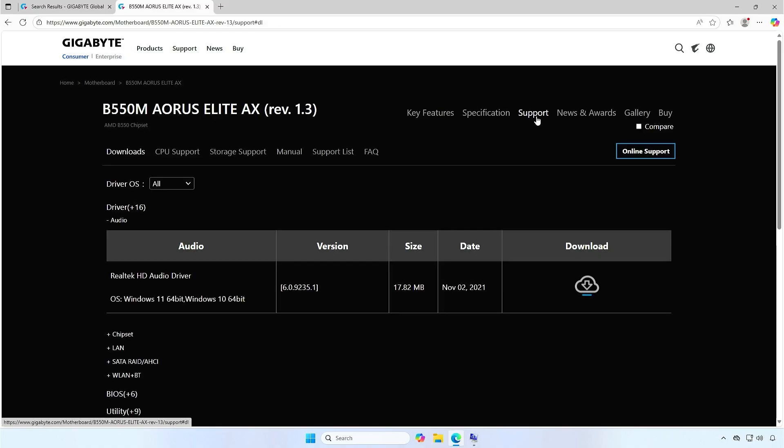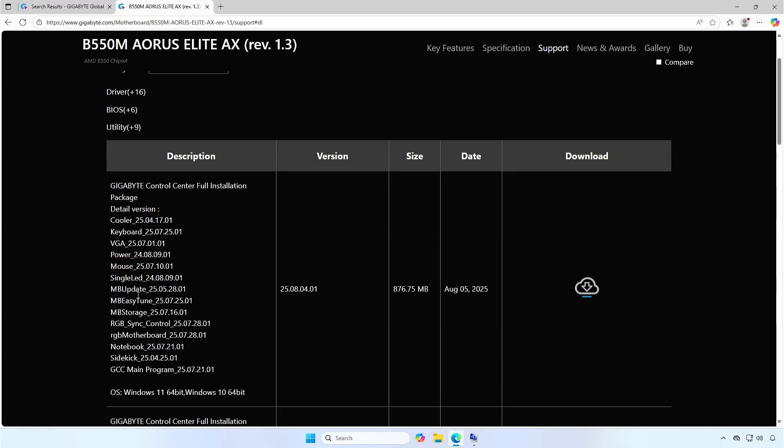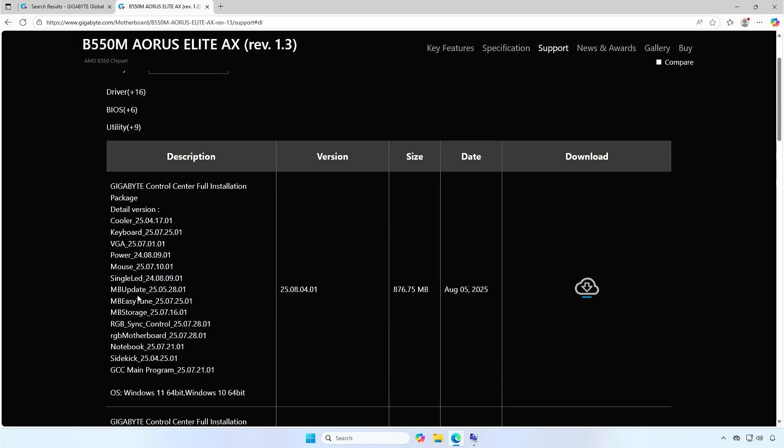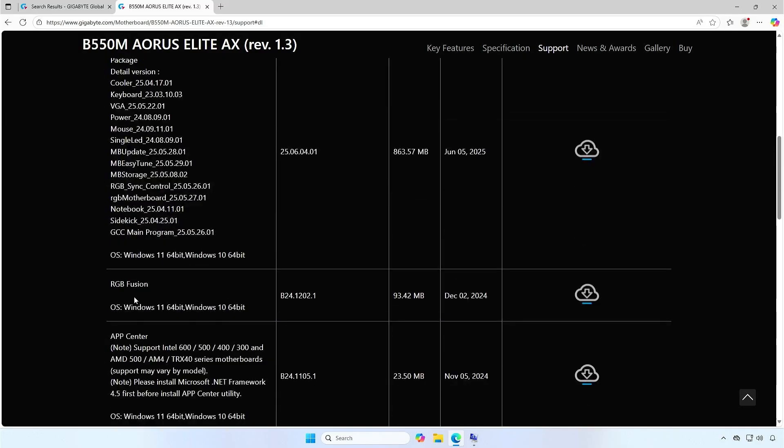From here, you can download all drivers and tools for the motherboard. Let's expand the Utility category. Scroll down and download the App Center utility.